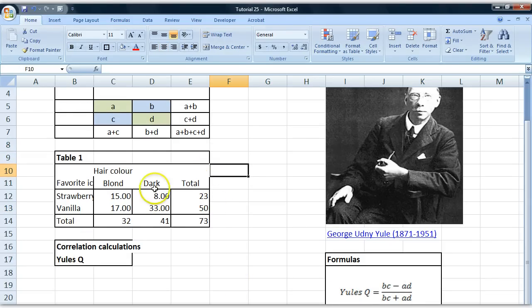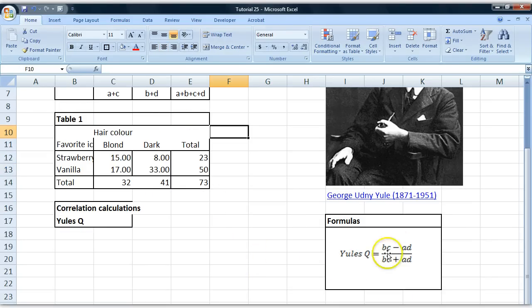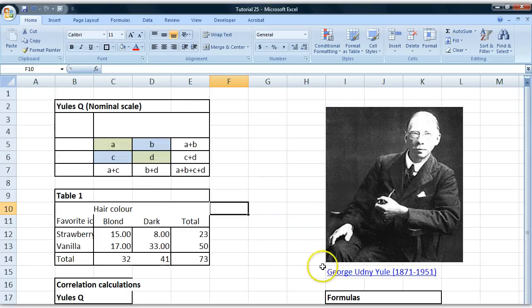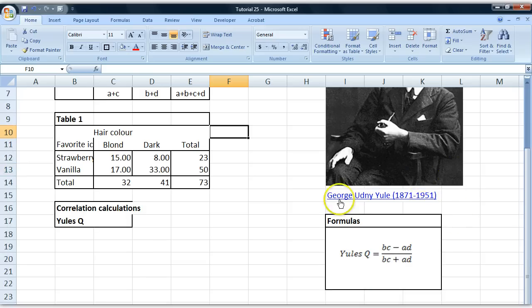Right now, we're just going to calculate this formula. It looks like this. Yule's Q. It was invented by this guy called George Udny Yule.